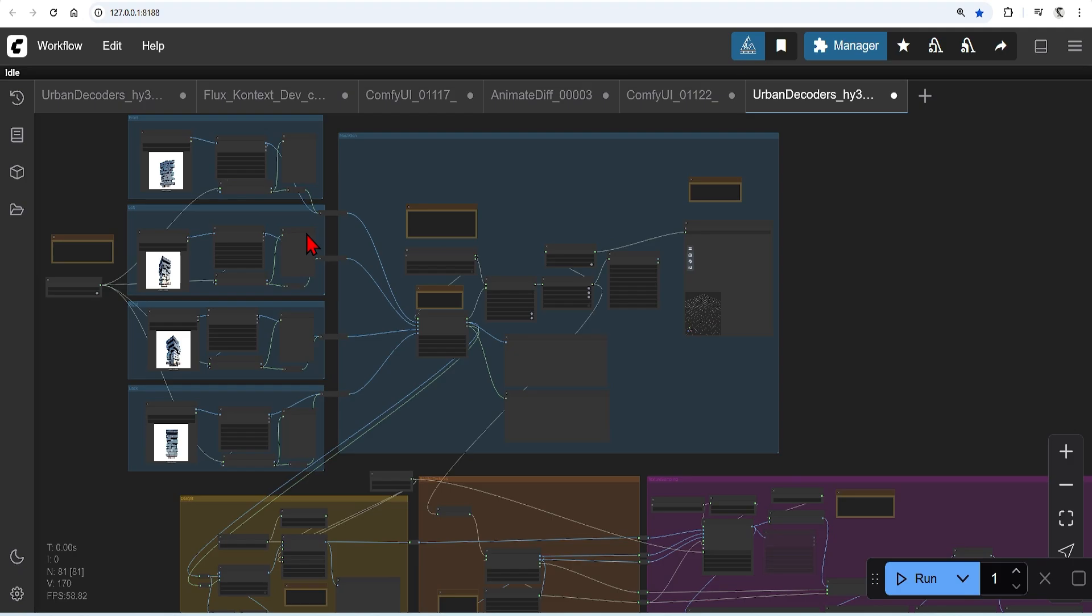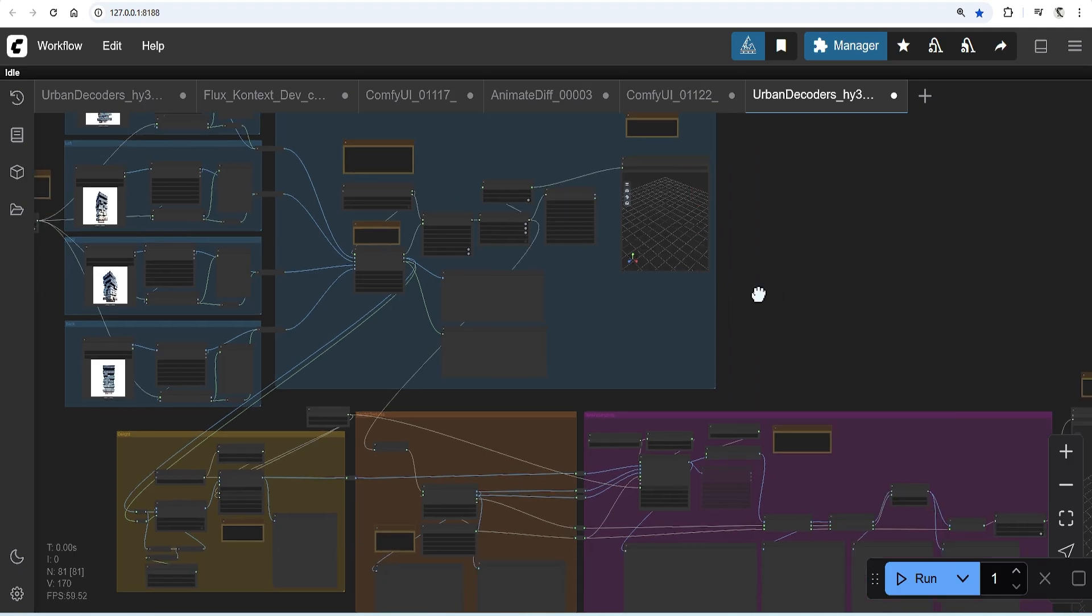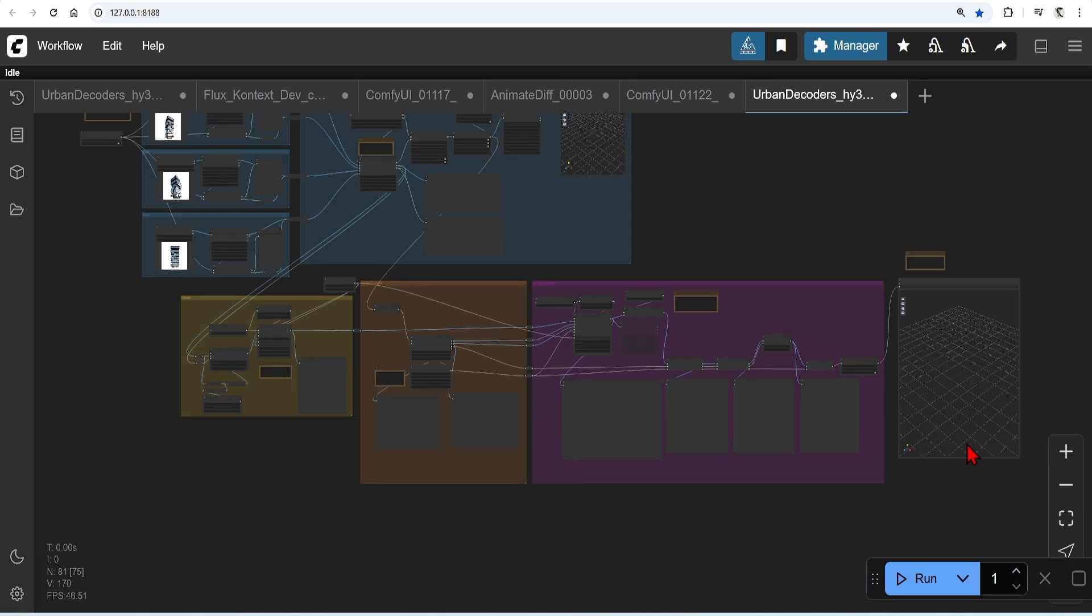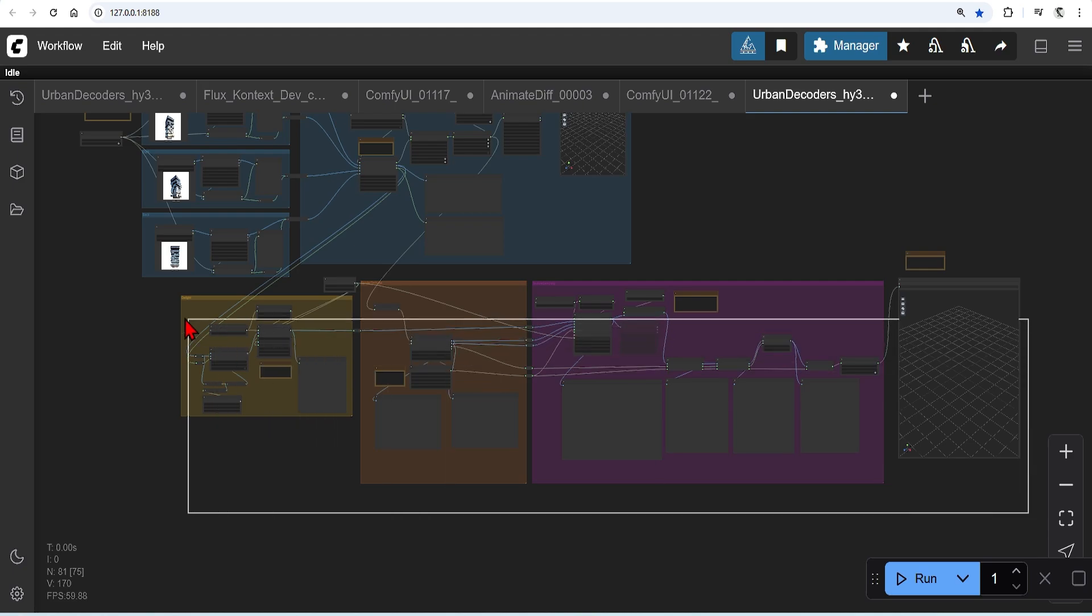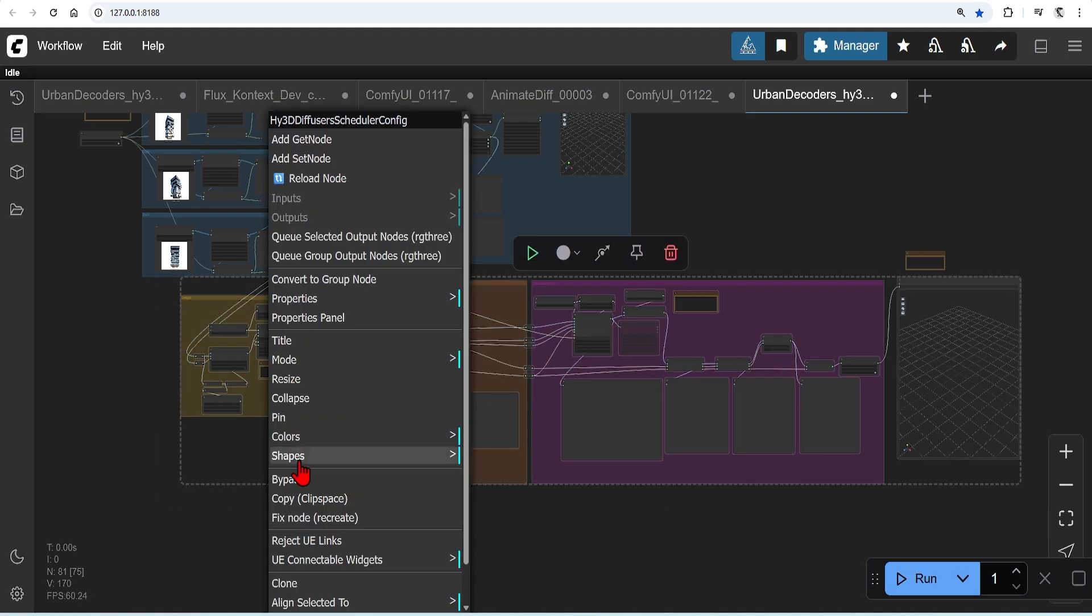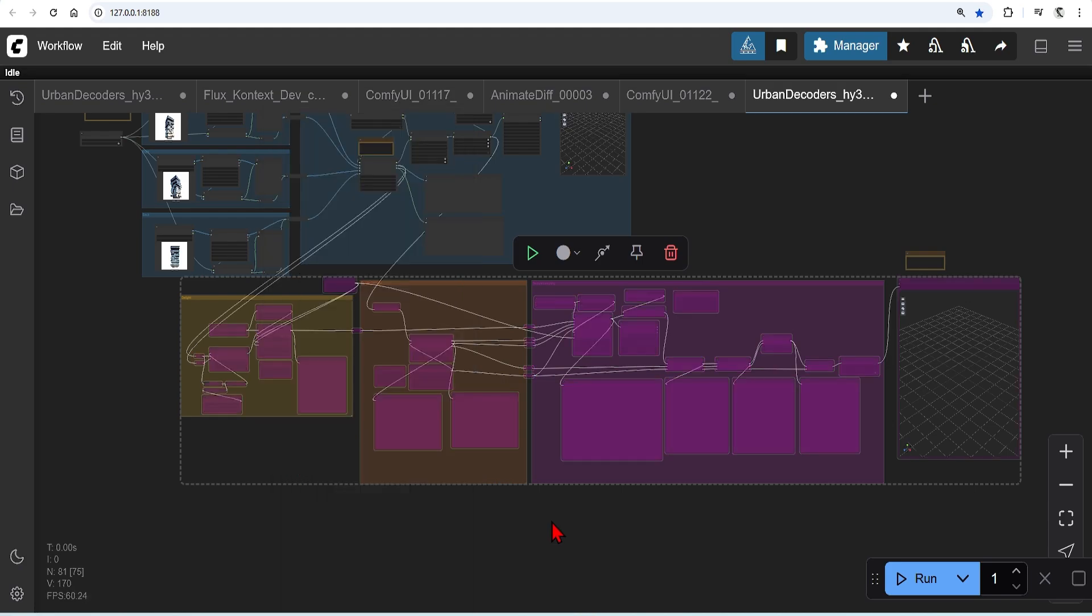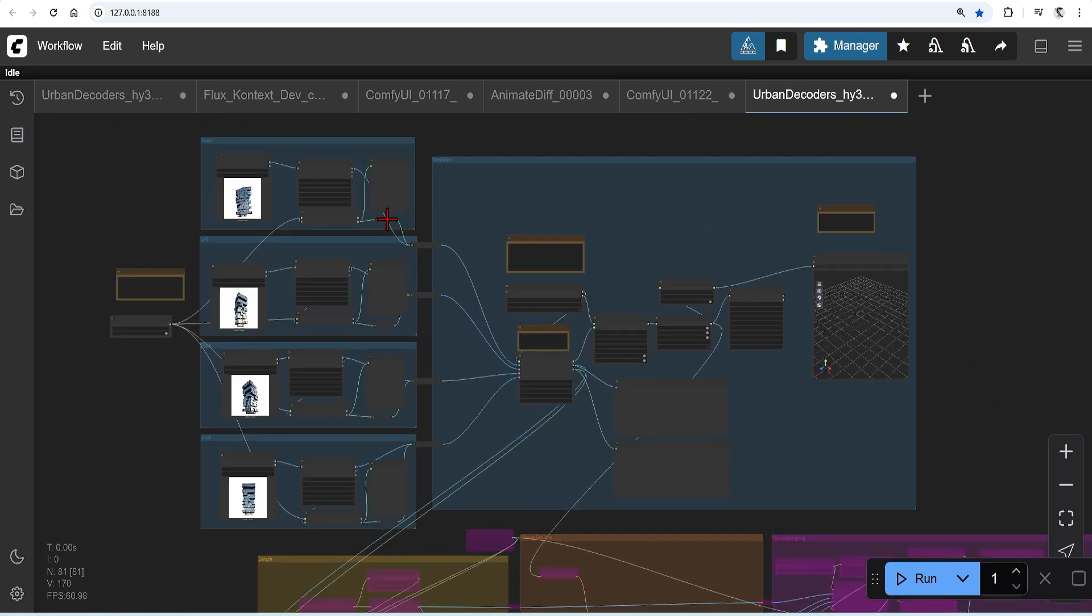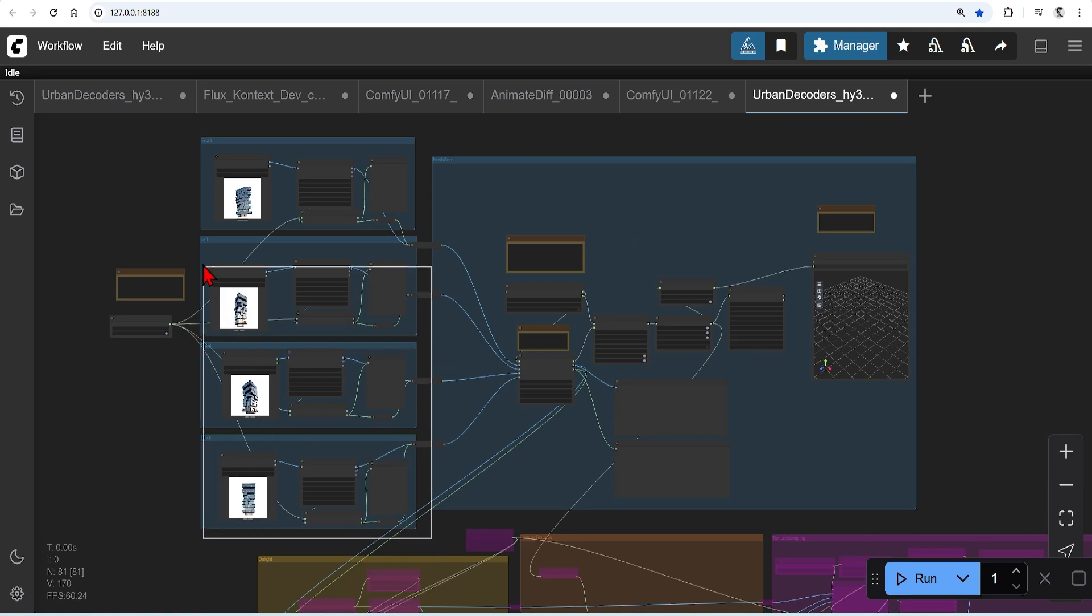This workflow you can find in the description below. You can also check out how to install and use this from a previous video. This workflow produces textures and UVs, but we don't need this as we all focus only on our geometry. And to be honest, the textures are also a bit too complex for large architectural models at this point and difficult to edit. So let's press Ctrl and drag the mouse to select the bottom half of the workflow. Right click and press bypass.